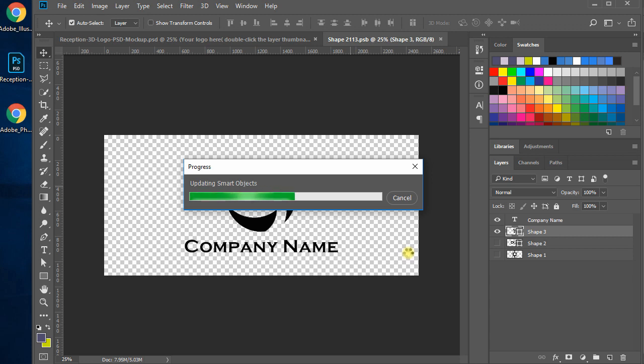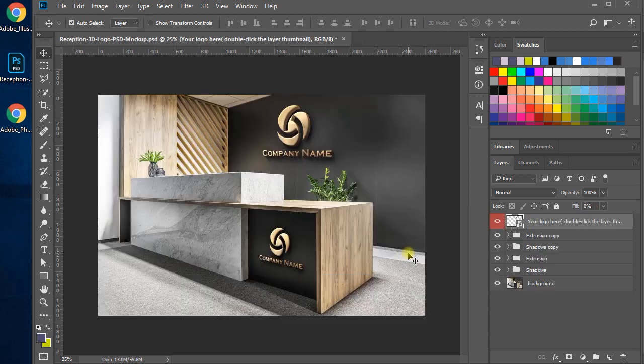You're just done. See the magic — our flat simple logo turns into a professional 3D style, looking amazing on the reception back wall and side desk's front.